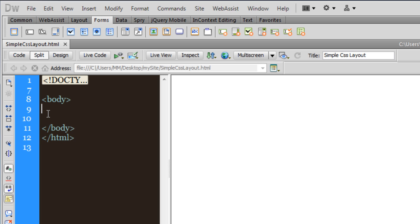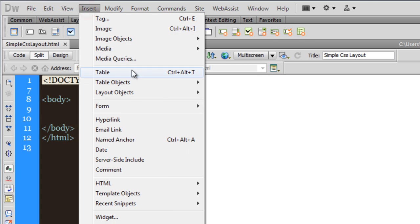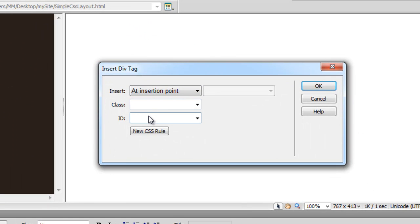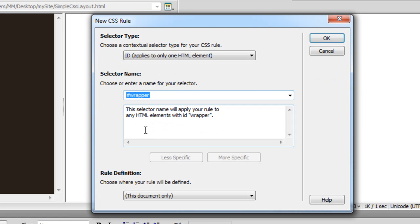The first thing I want to do is create a wrapper which should be centered on the page left to right, and which will contain a few other divs inside it. The main container is what we call the wrapper. So I am going to say Insert > Layer Objects > Div, and call it 'wrapper'.